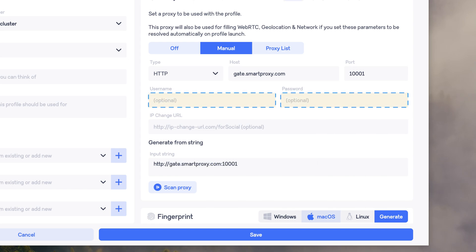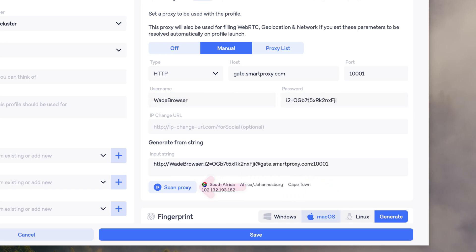To test the proxy connection, click Scan Proxy. If everything works, you'll see your new IP address and location.